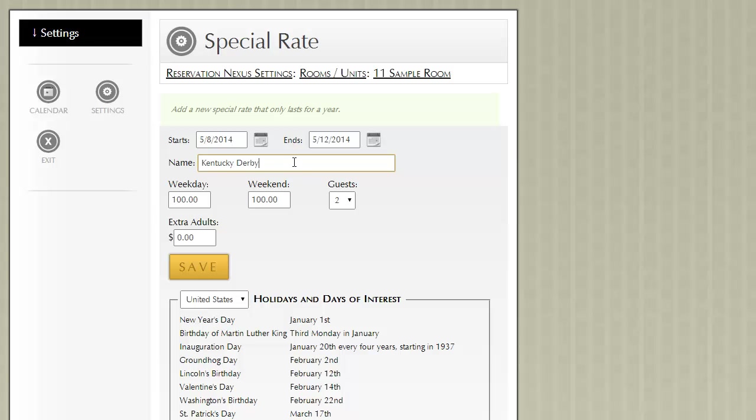We have some great Kentucky Derby clients. And during that time period, they'll charge a significant amount. And because their vacancy really drops and they're heavily occupied, they'll charge significantly more than their normal rate.